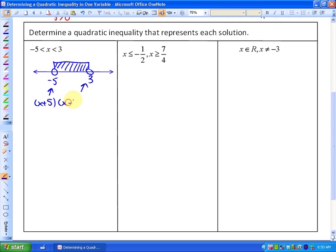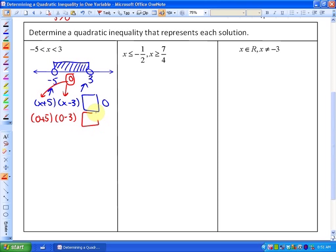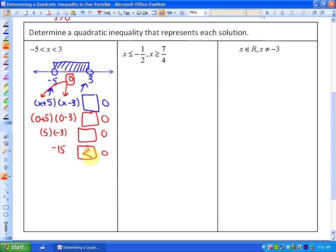The factor related to a boundary point of negative 5 is x plus 5, and the factor related to a boundary point of 3 is x minus 3. Now we need to figure out the inequality sign relative to 0. We take a test point from a solution region — we know 0 is a solution. Substituting 0 gives 5 times negative 3, which is negative 15, somehow related to 0. Since negative 15 is less than 0, the quadratic inequality is x plus 5 times x minus 3 less than 0.